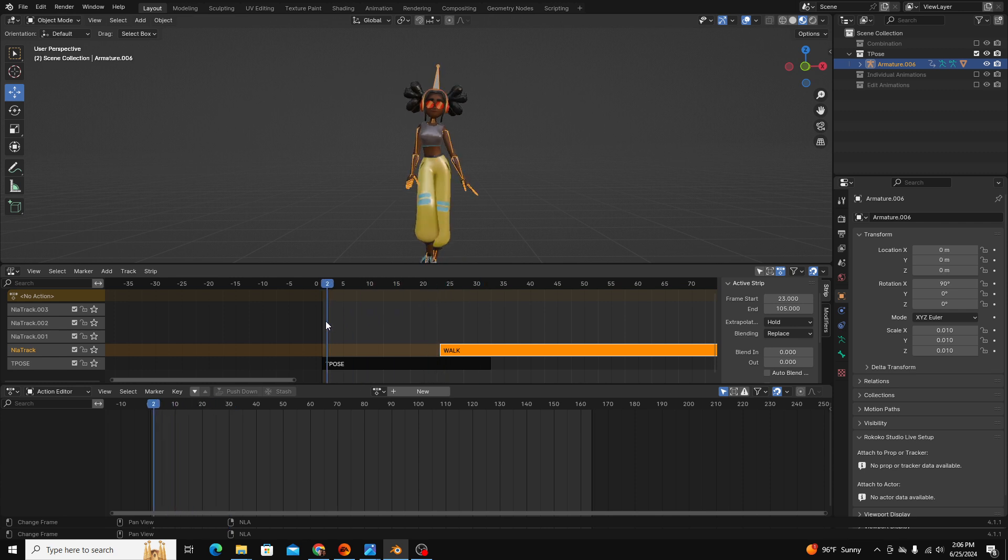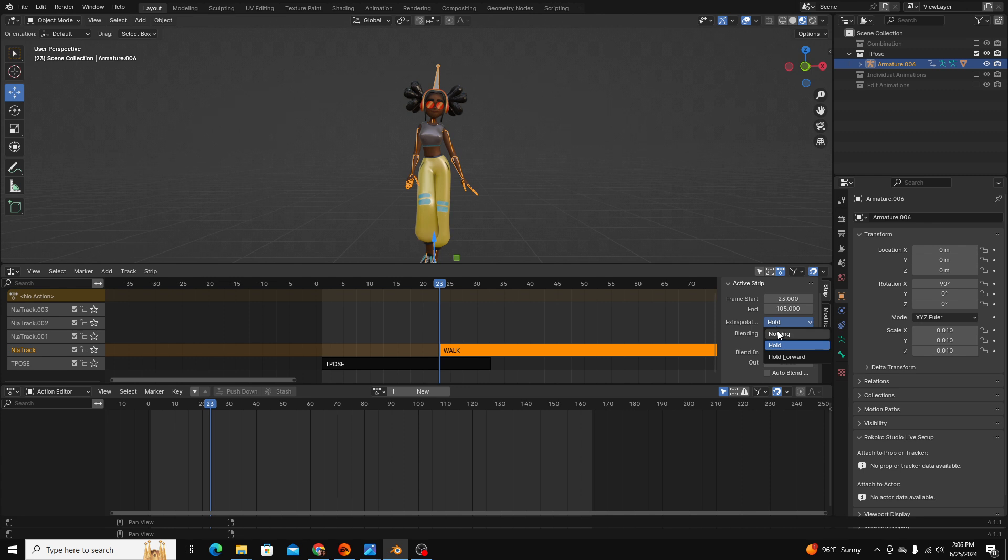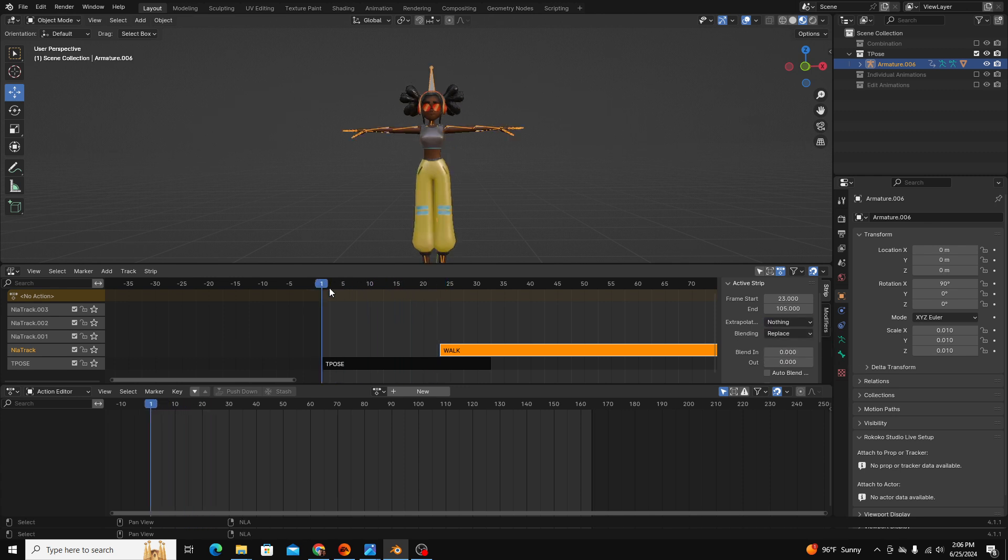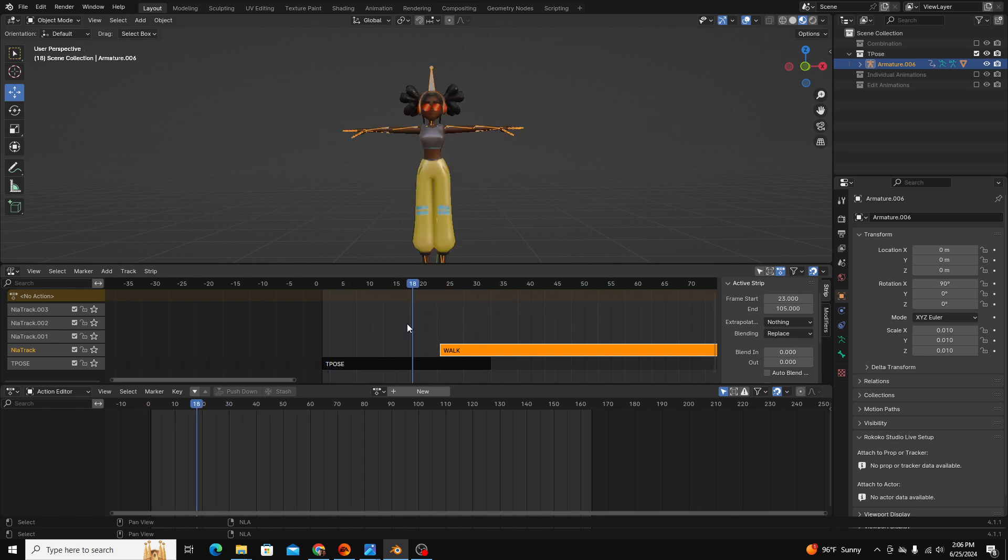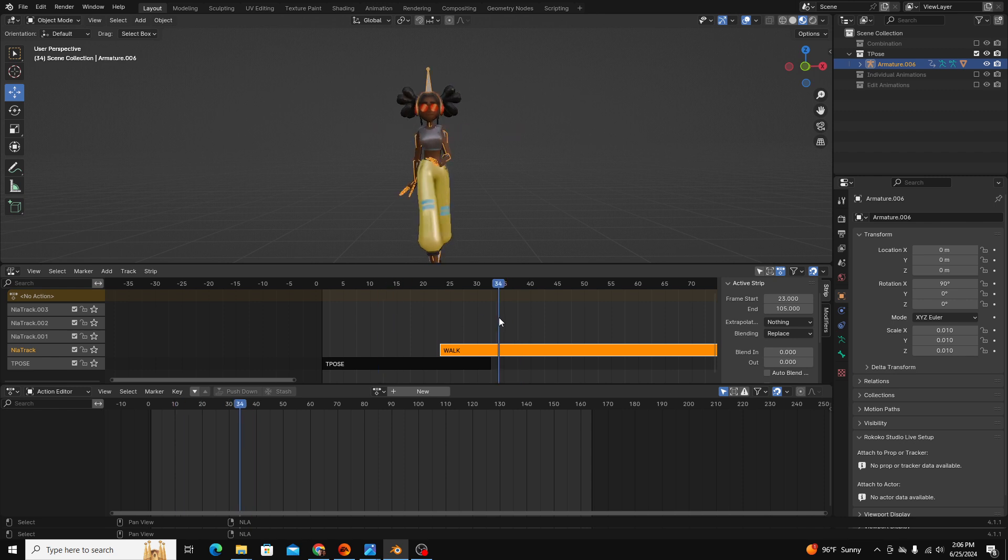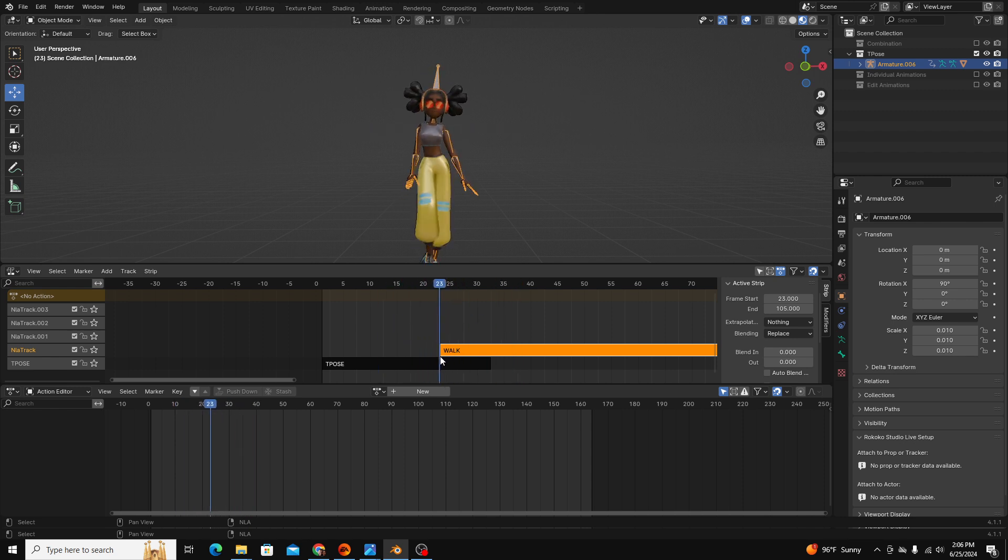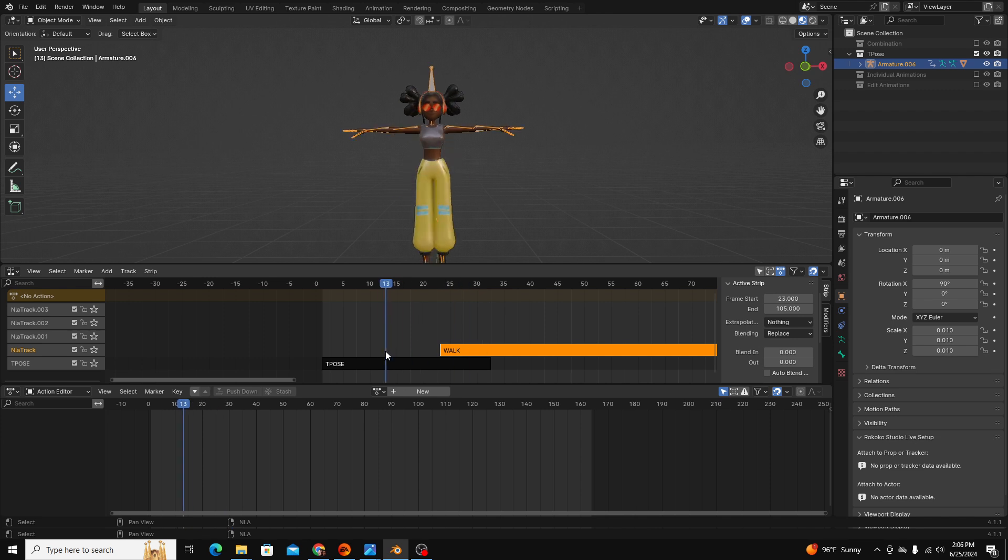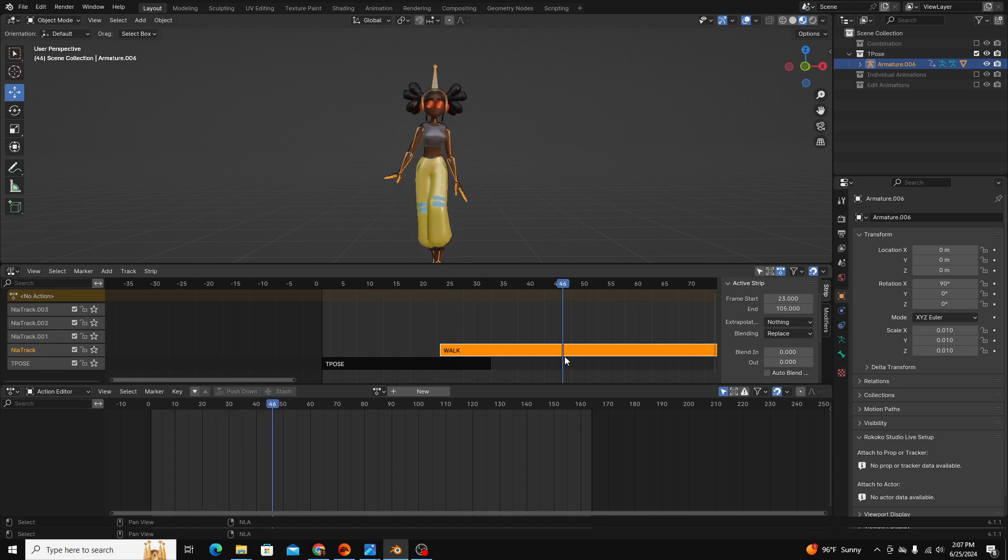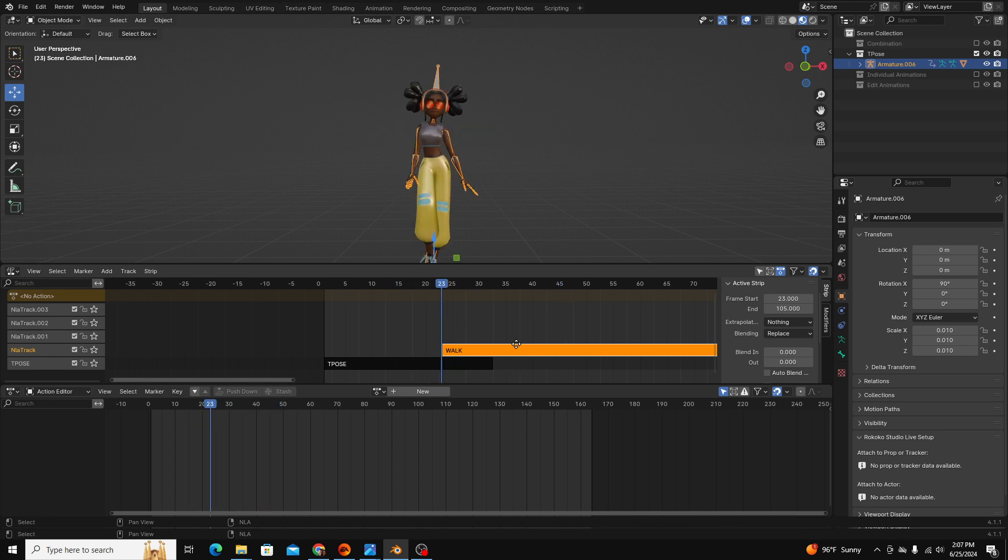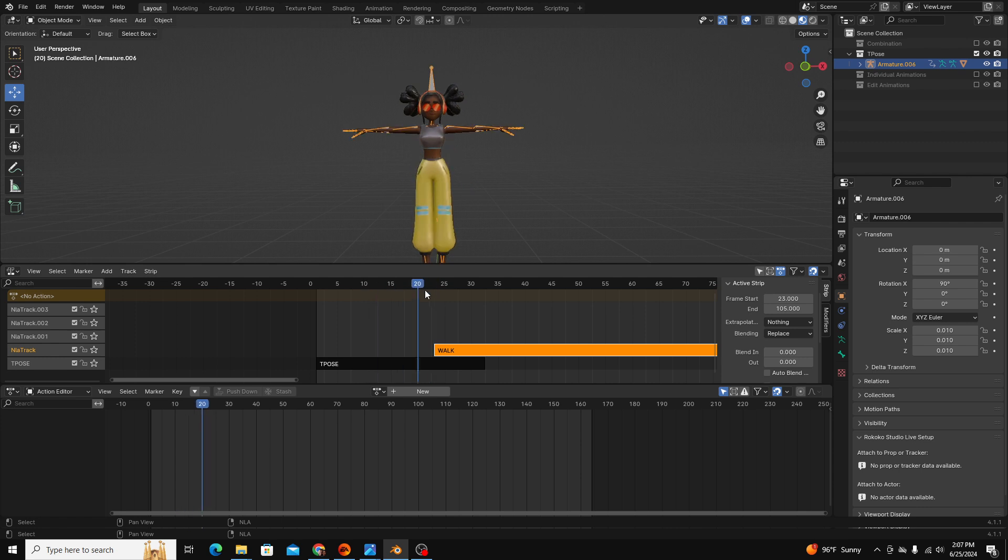So in order to get past that, you go to the extrapolation tab and you click nothing. So you can see we're going to stick on our t-pose until we get to our walk animation and then it snaps into our walk animation. And we don't really want that because we want it to look like this character is naturally going from the t-pose and then we want it to blend into the walk.